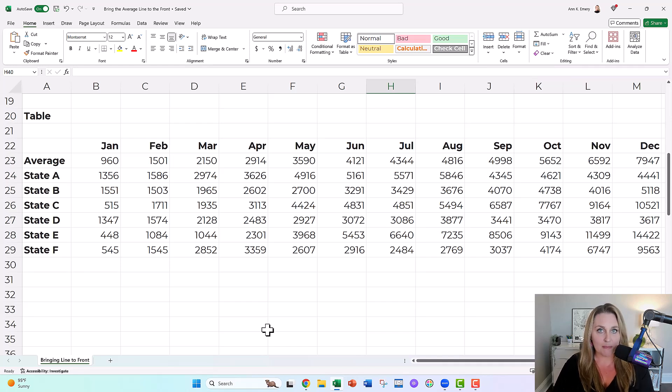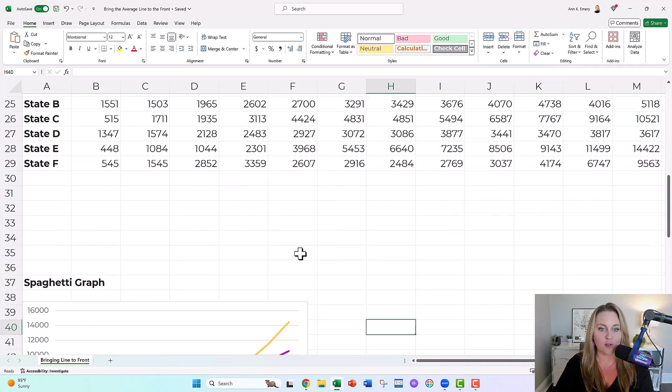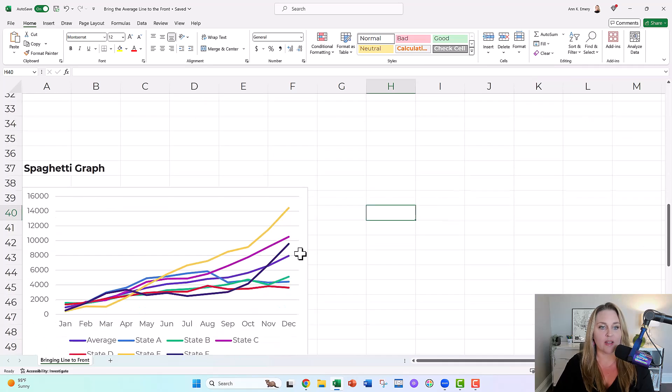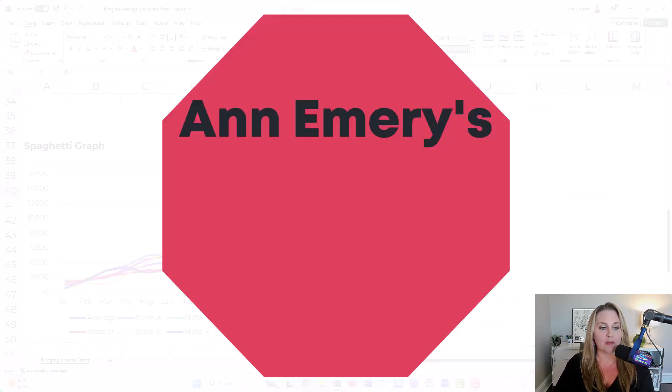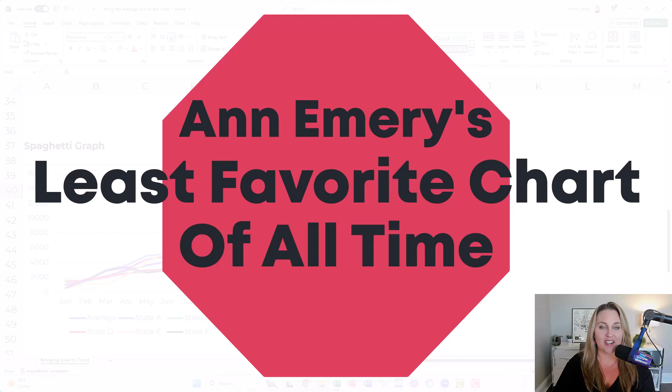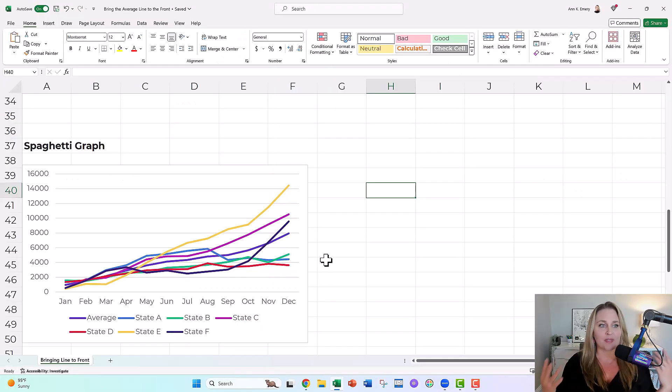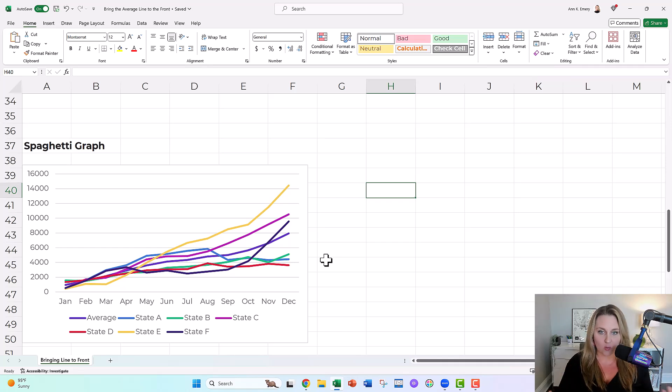What happened was when we highlighted the table and we inserted the graph, we were left with Anne Emery's least favorite chart of all time, the spaghetti graph. This happens all the time in real projects. So if you get a spaghetti graph, don't worry.